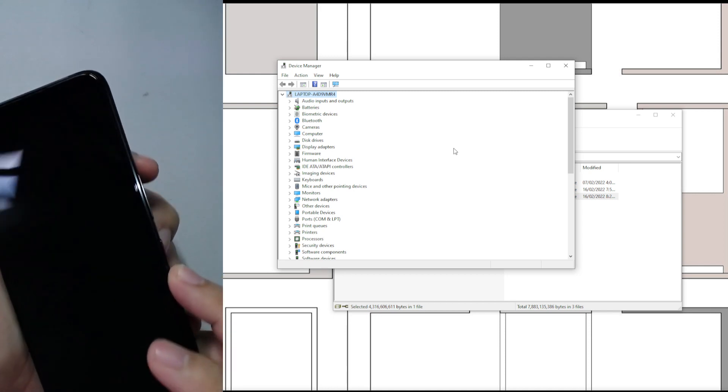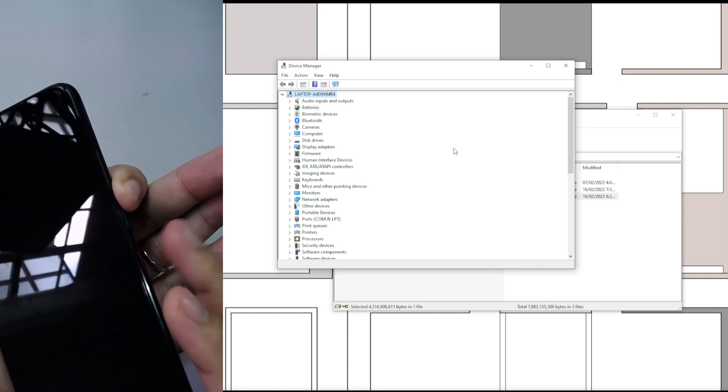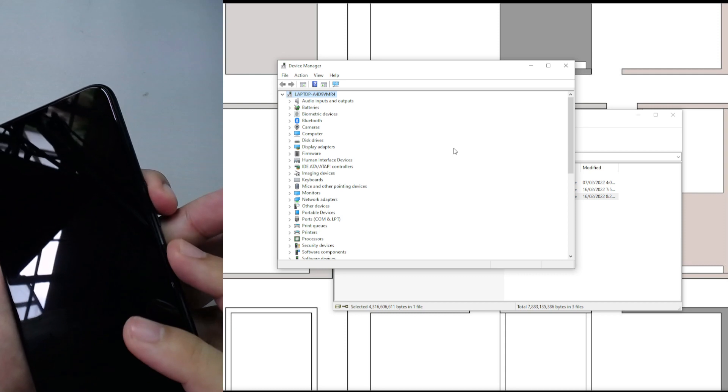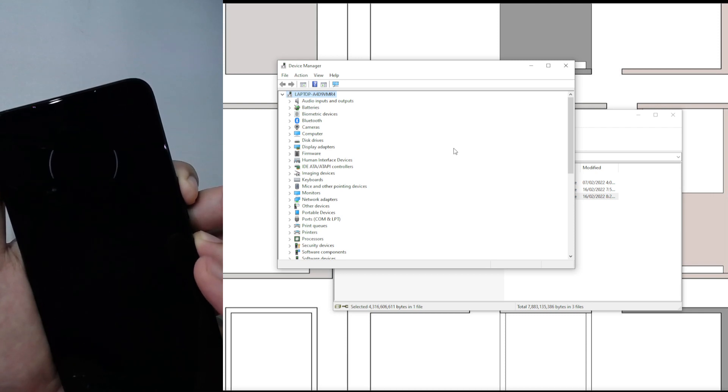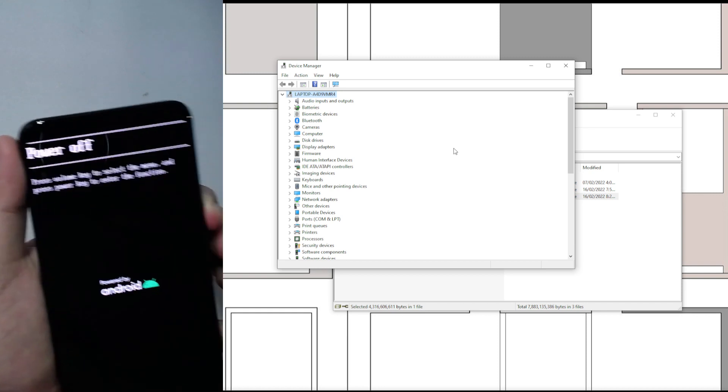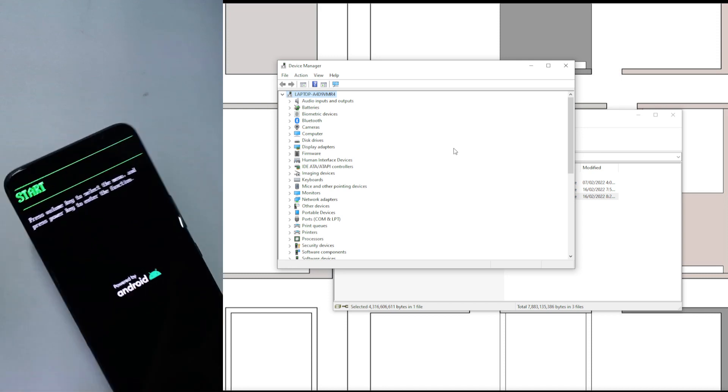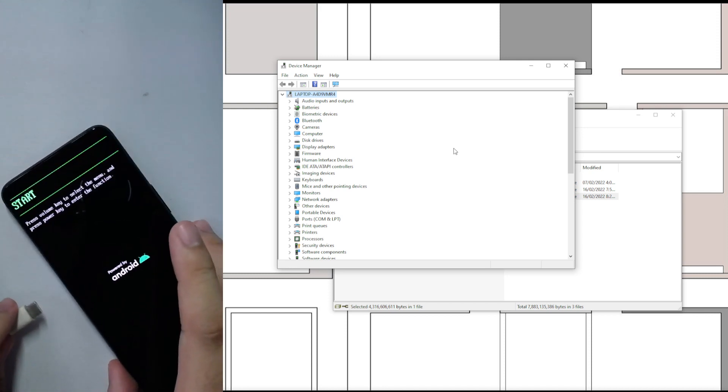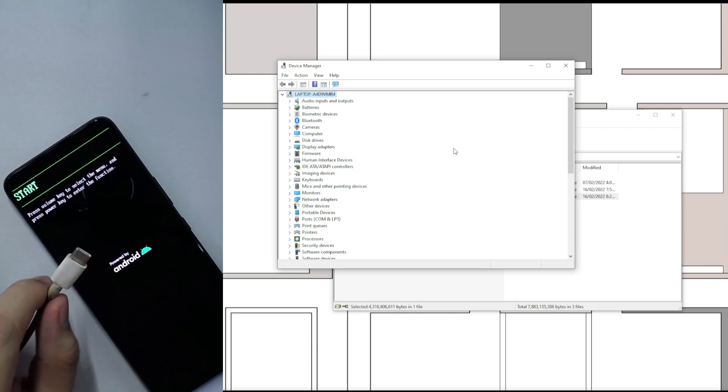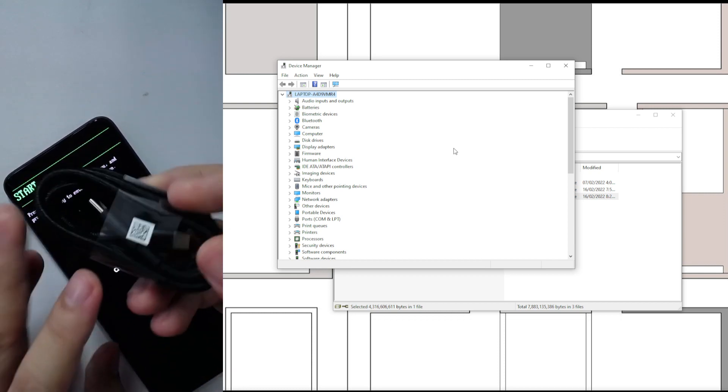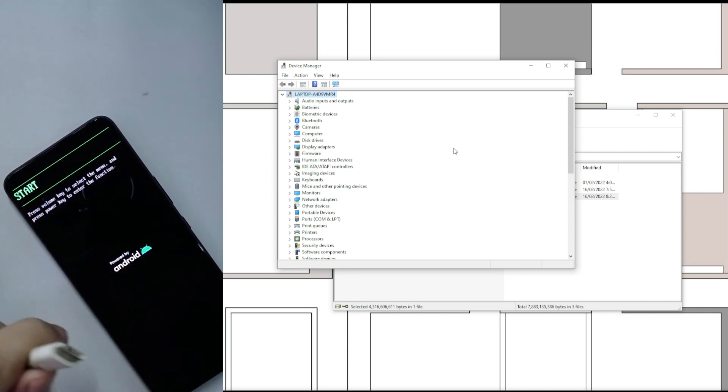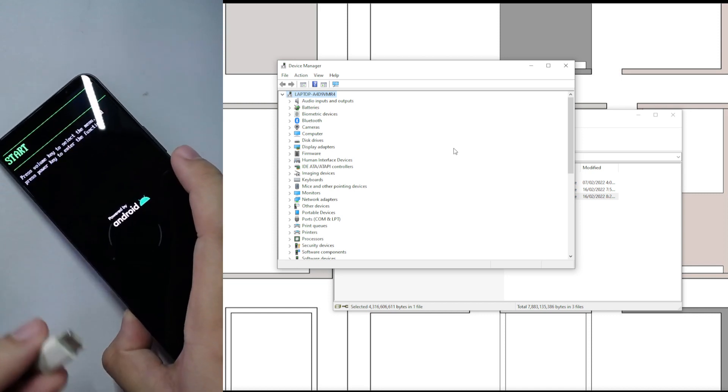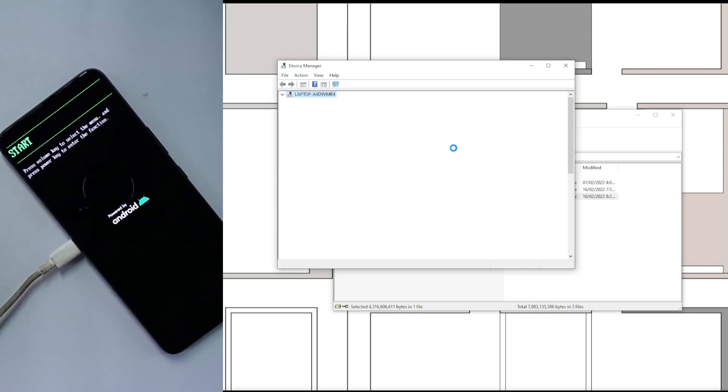To enter fastboot, you hold volume up and then you press the power button. It doesn't need to be together at once, you just hold volume up and then power up. You see this on top? It cycles because we're pressing volume up. We just keep it at the start here. Right now the phone is in fastboot mode. We will connect it to the PC. This is connected to the PC and it will turn up in the device manager.